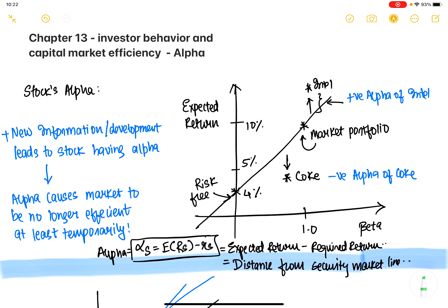Chapter 13: Investor Behavior and Capital Market Efficiency. In this chapter, the key learning is around alpha. So far we've seen beta, but we're going to take one big takeaway in this chapter, and that's all about stock's alpha.